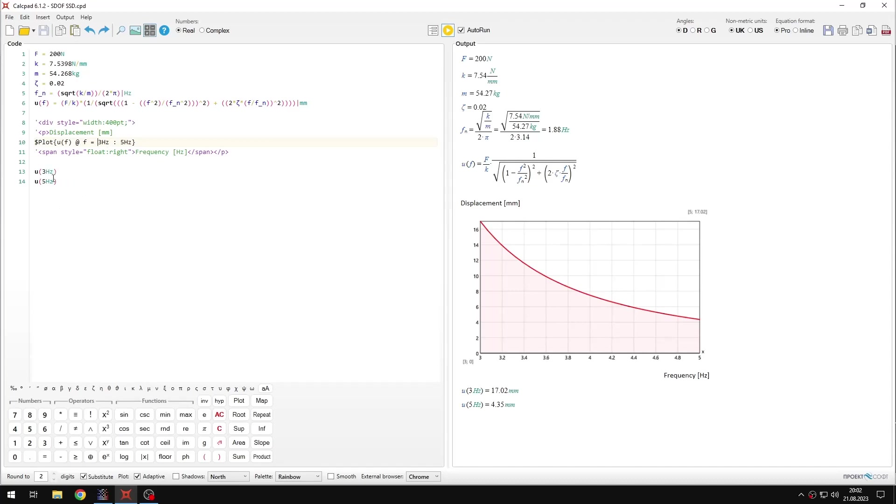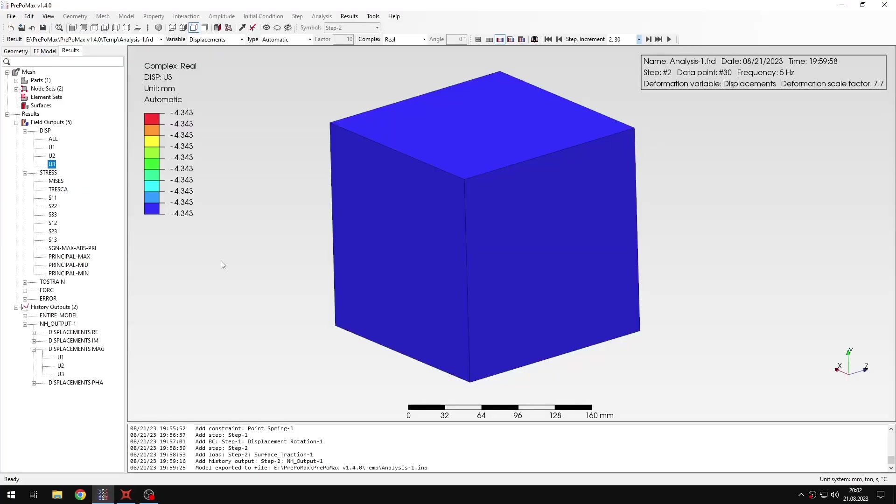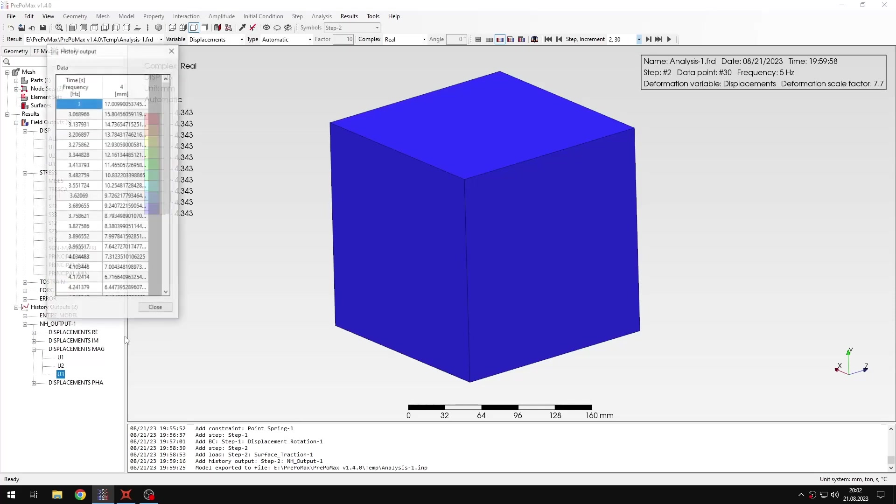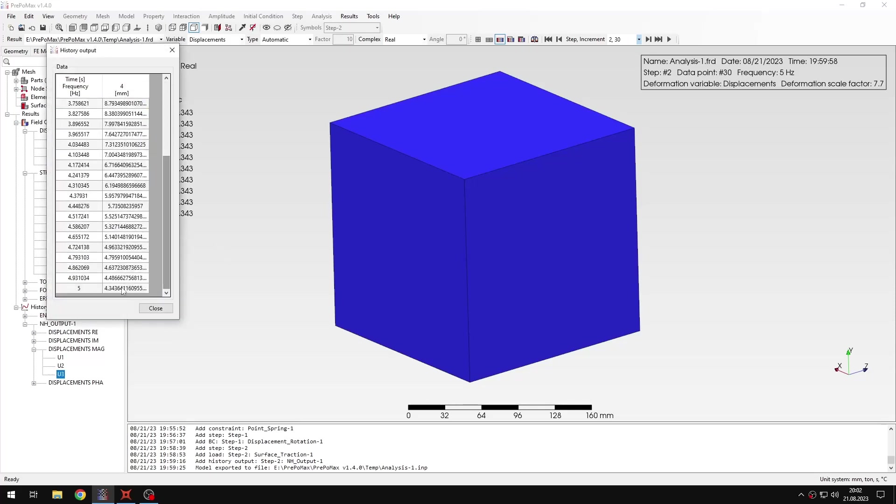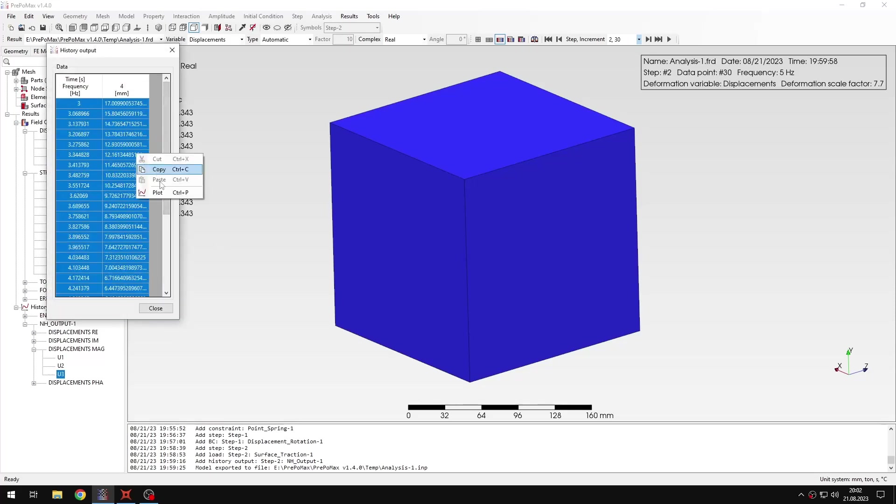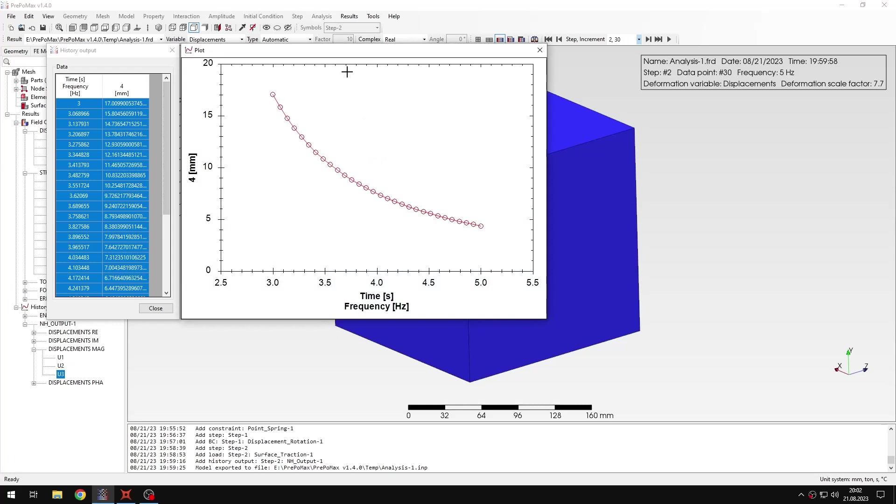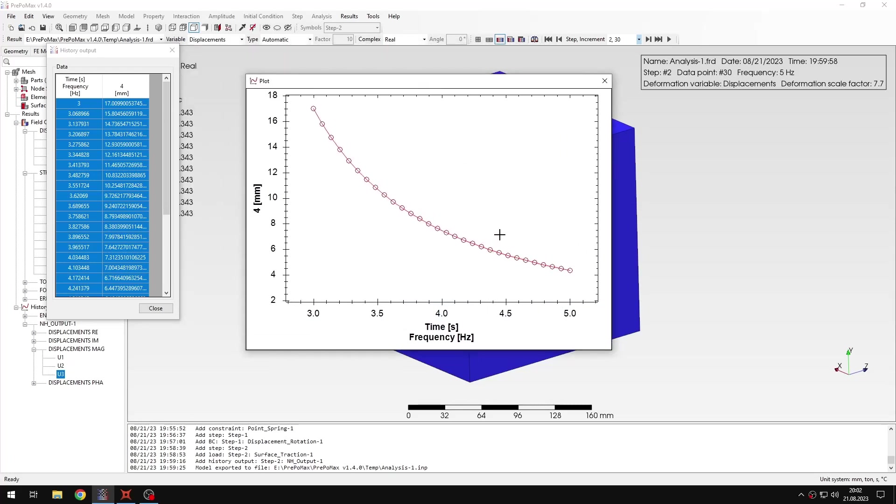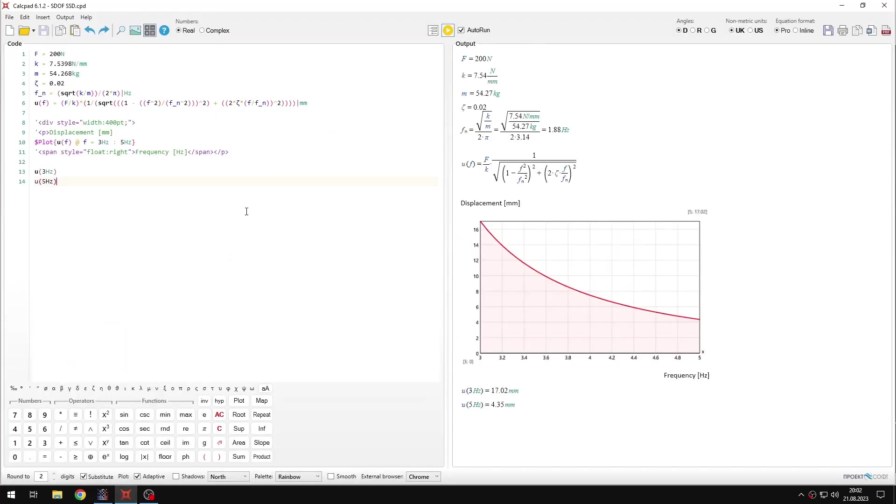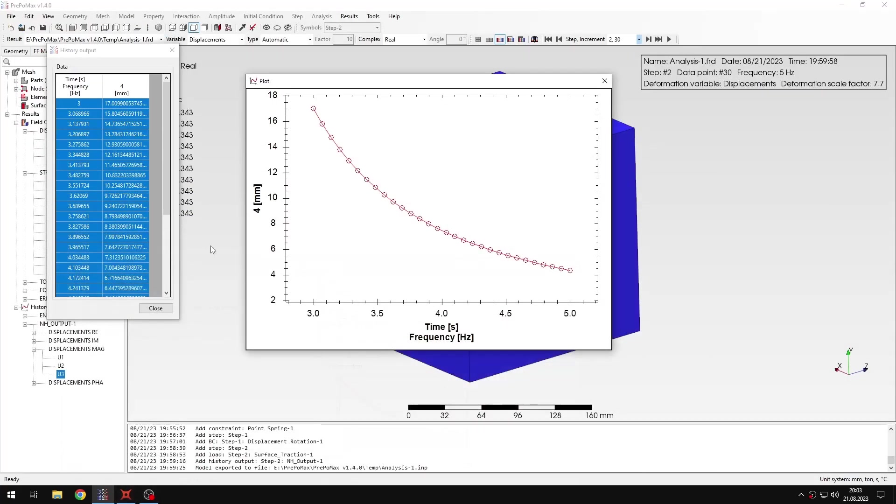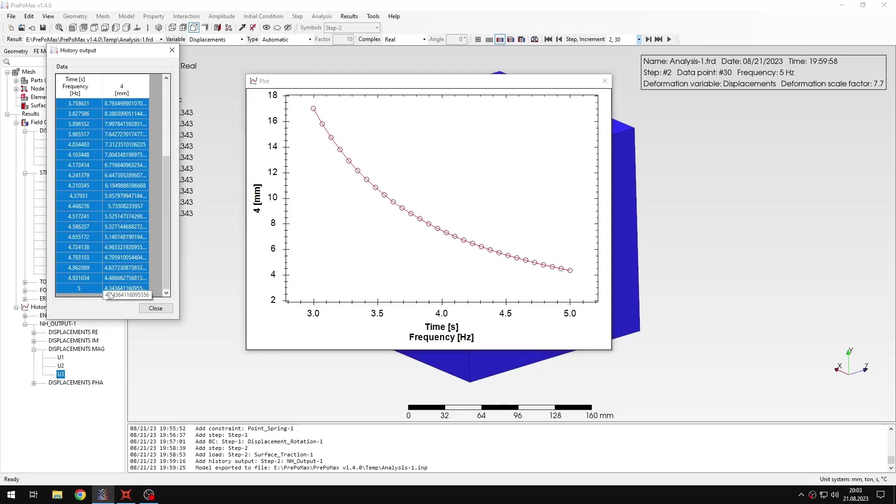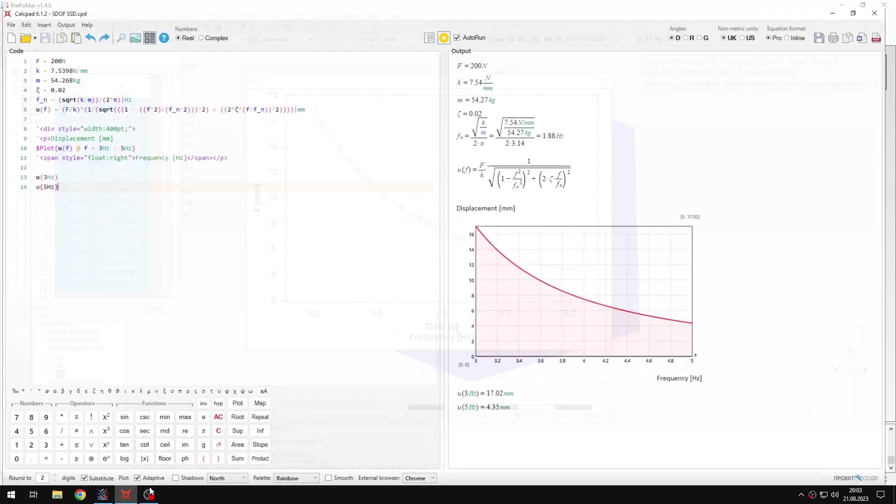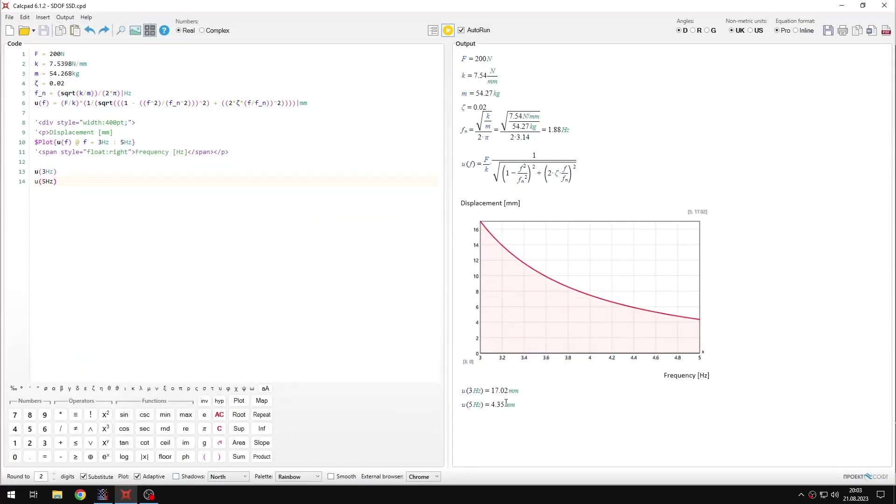If we are interested in particular frequencies, then you can evaluate them this way. Let me just switch back to Prepomax and open those results here and plot them using Prepomax. So here you have the plot. Let me just scale the legend. If we want to analyze the results at 3 Hz, we have 17 mm here. And if we go to CalcPad, we can see that we have the same result for this frequency. And then let's check the other side of the range, so 5 Hz. For 5 Hz, if you look at the plot or those results in the table here, you can see that it's slightly above 4 mm. And it's also the same, pretty much exactly the same in CalcPad.